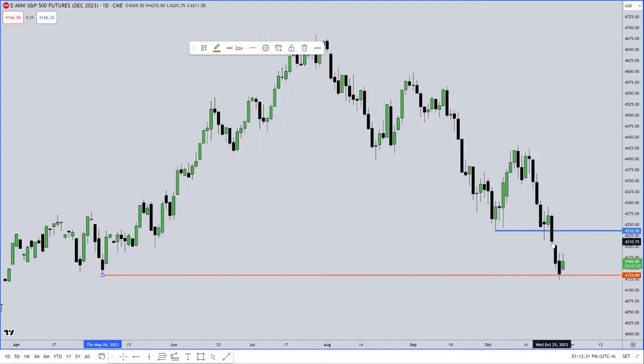And what's resting right here? You see that? What is that? We've been talking about it all morning, right? What is that? What's that PD array called? Volume imbalance.